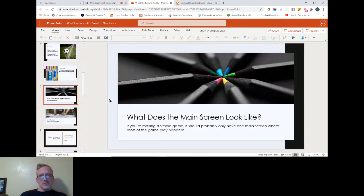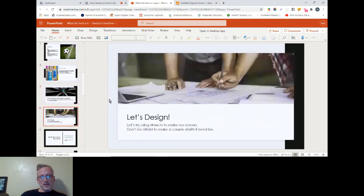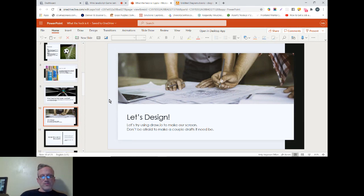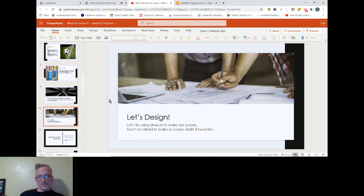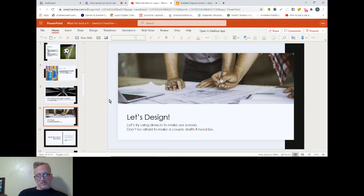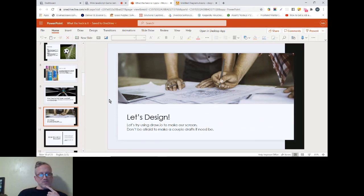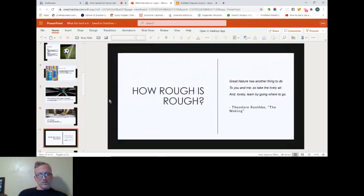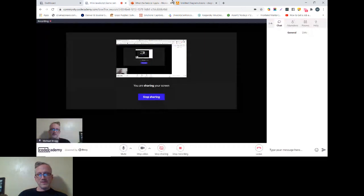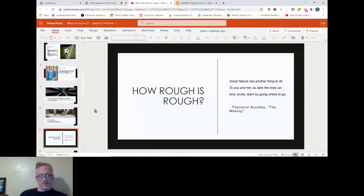At this point, we would just start designing. What I'm recommending here is to just use Draw.io to make a mock-up of the screen, and you could also use just pen and paper. I'll demonstrate Draw.io, and you'll see it's pretty simple. Back here, I didn't think I had anybody pop in. I'll ask this question: how rough is rough?